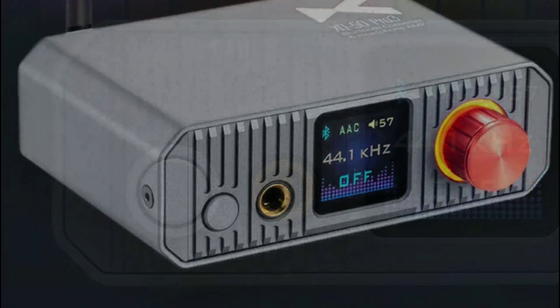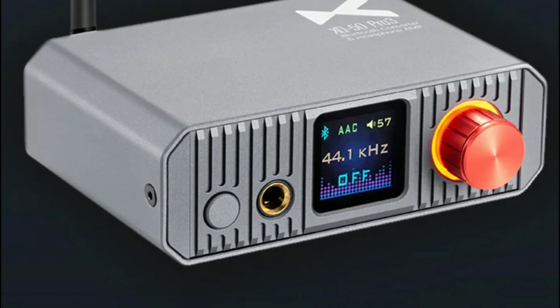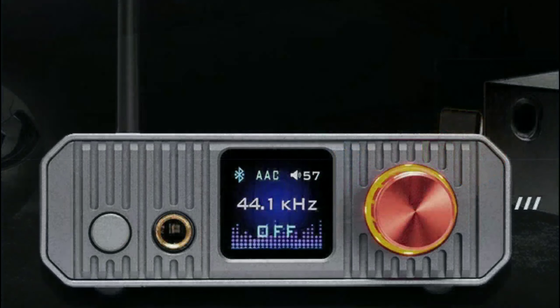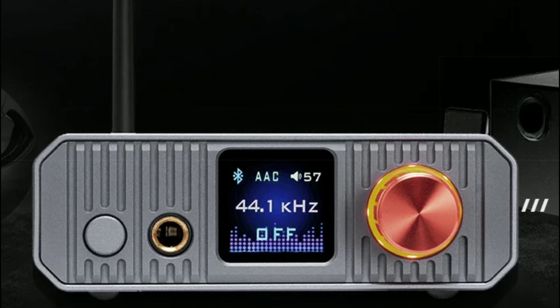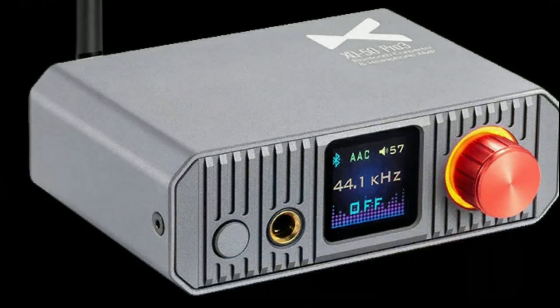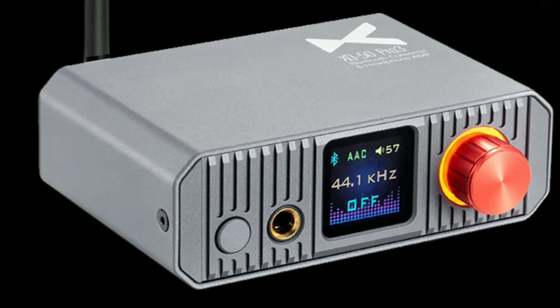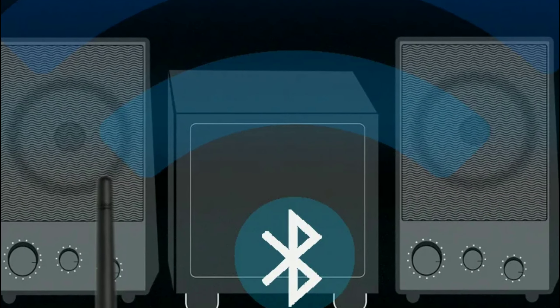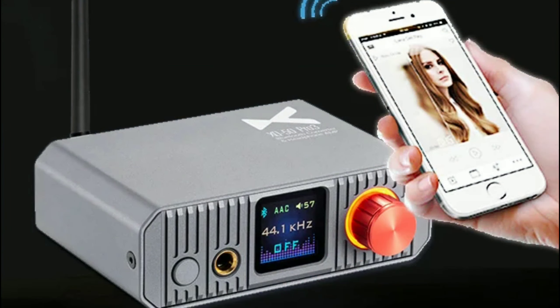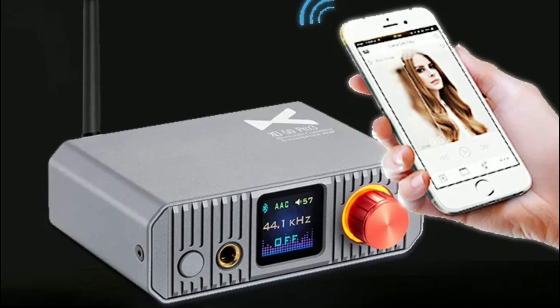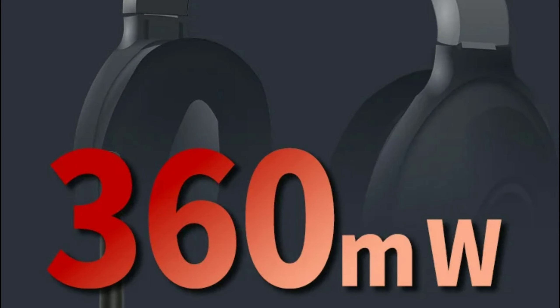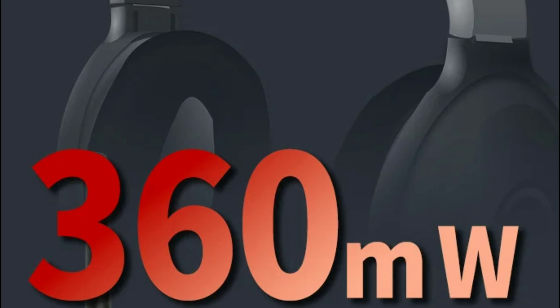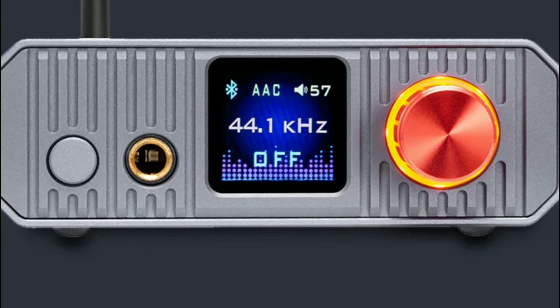This thing is a beast. It has enough power to run most IEMs with 360 milliwatts of power, so it's not lacking in terms of power. It's very strong and can power most headphones and even IEMs comfortably.